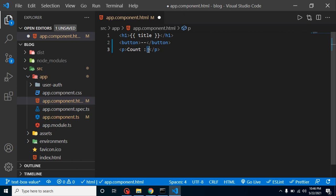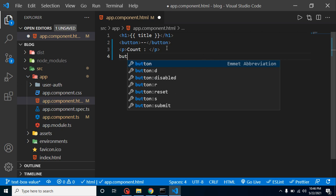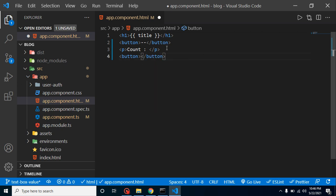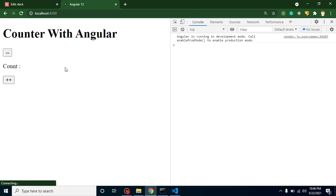After that, we will make a property and apply interpolation on it so we can show the counter value. Let's again take a button and simply put here plus plus. Till now, this is looking like this. Okay, that's fine.